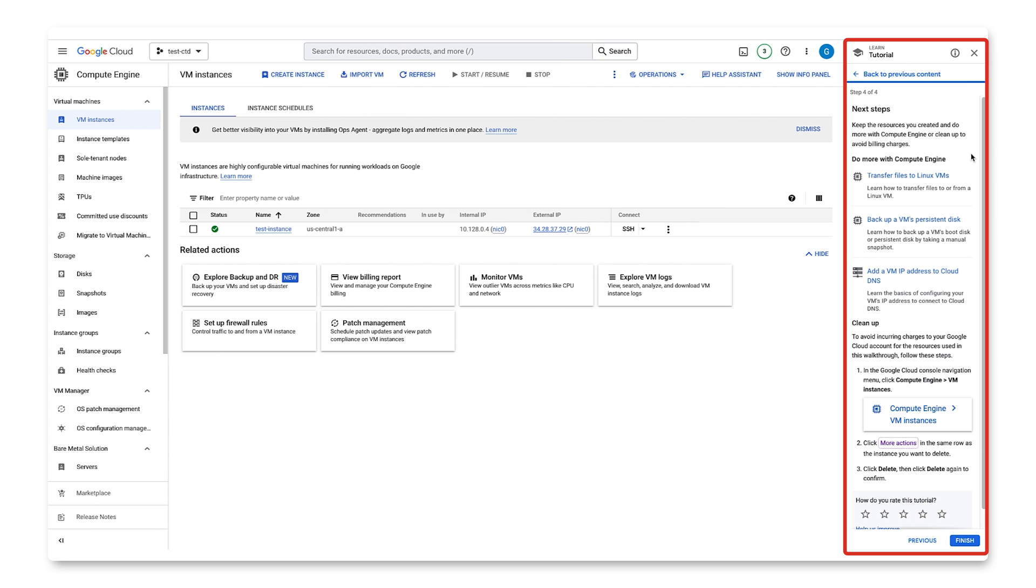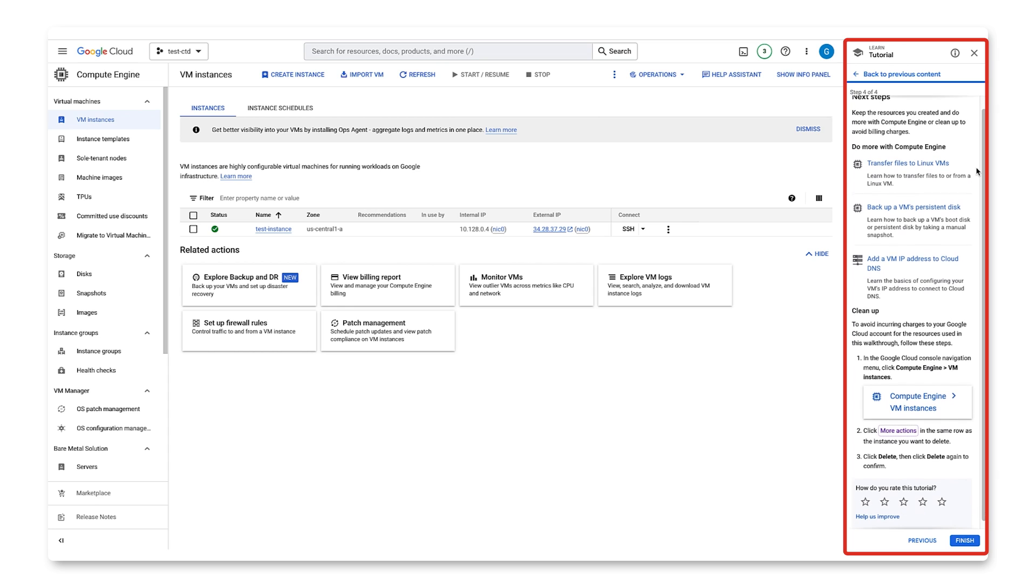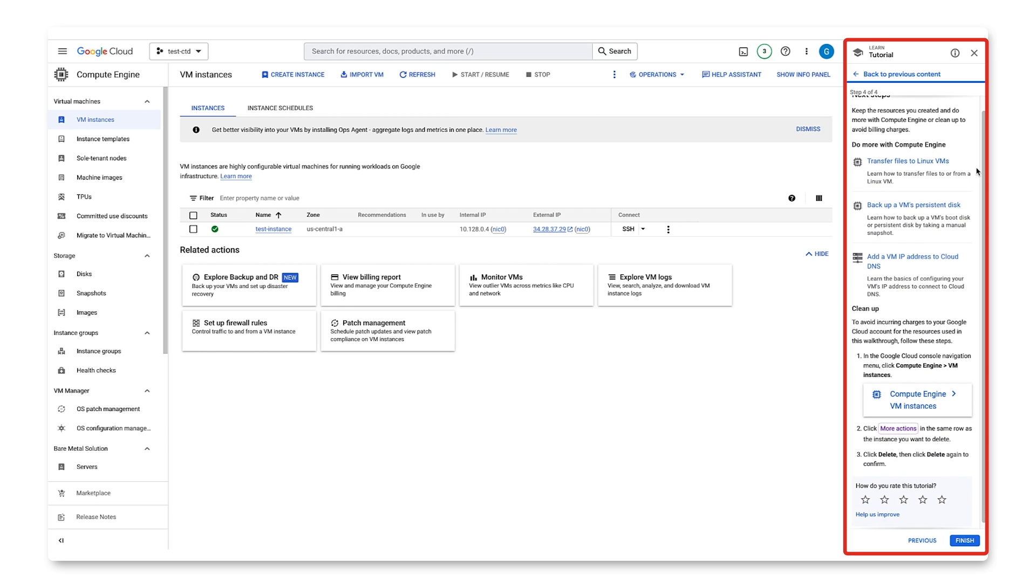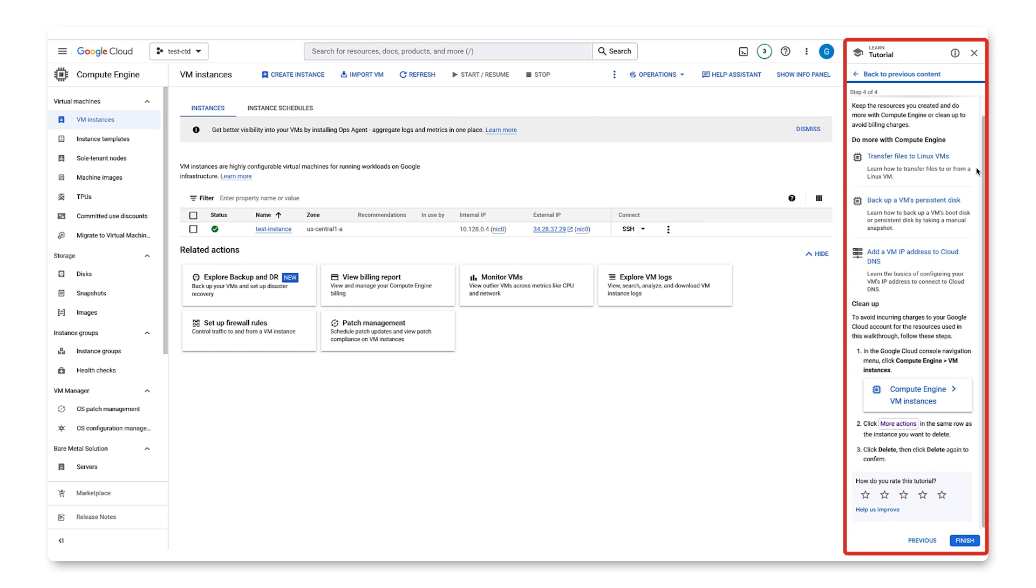Step four, you'll see a few other interactive tutorials that allow us to do more with Compute Engine, like how to transfer files with VM, set up a basic web server, add a VM address to Cloud DNS.